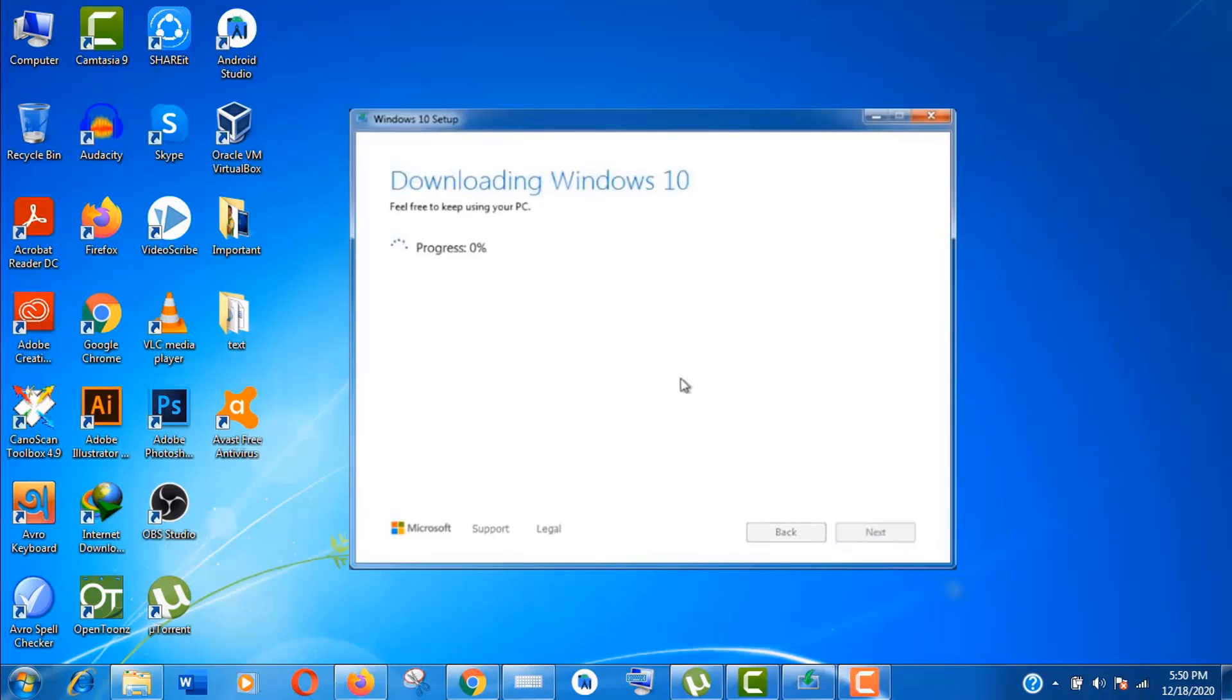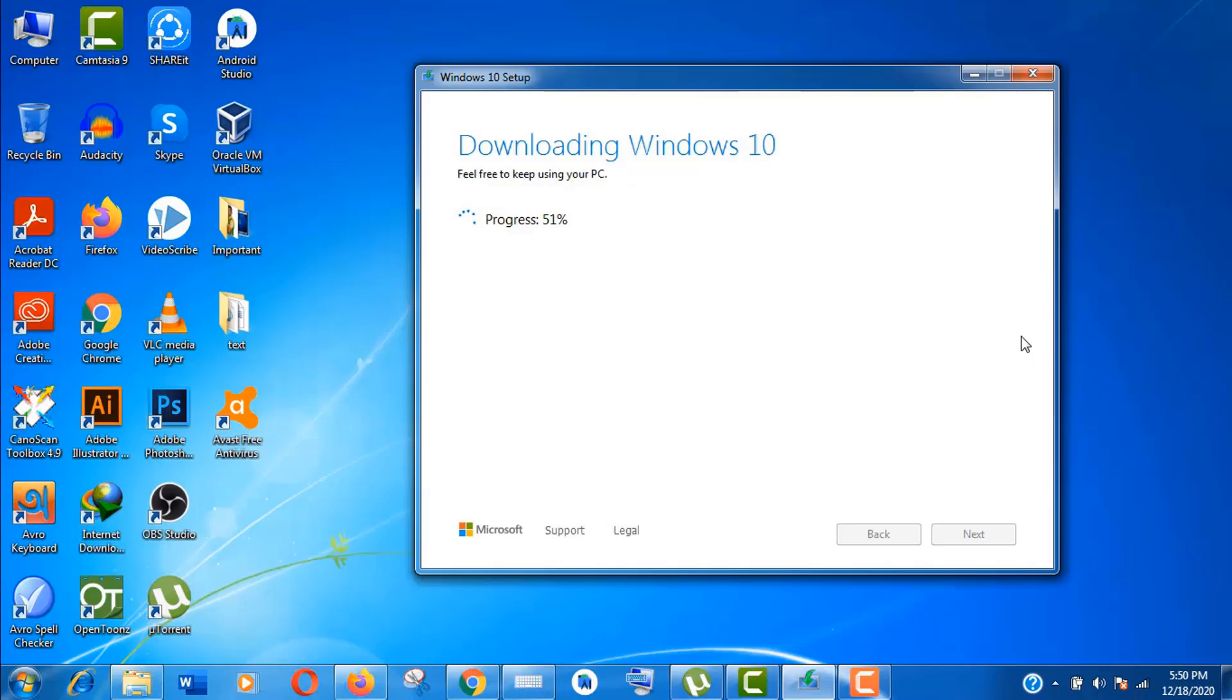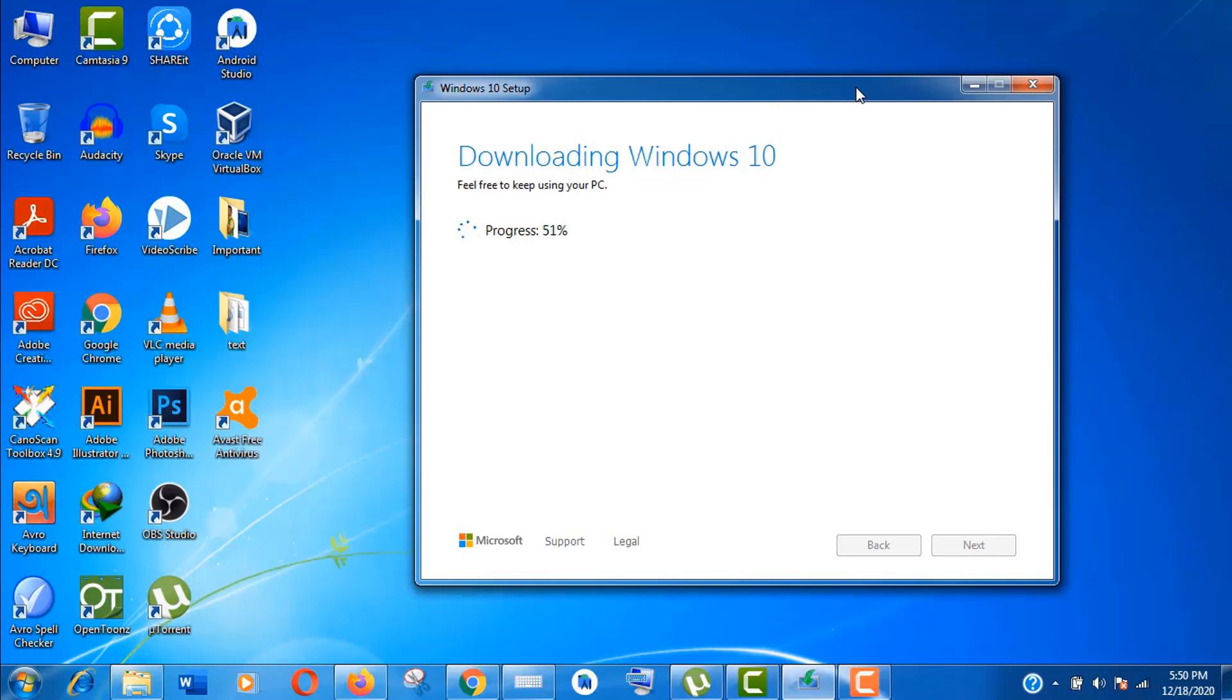Now the Media Creation Tool is downloading the Windows 10 file. It's around a 5GB file. Pretty big file, right? So it will take some good amount of time. As you can see this message, feel free to keep using your computer. Actually, it depends more on your internet speed.